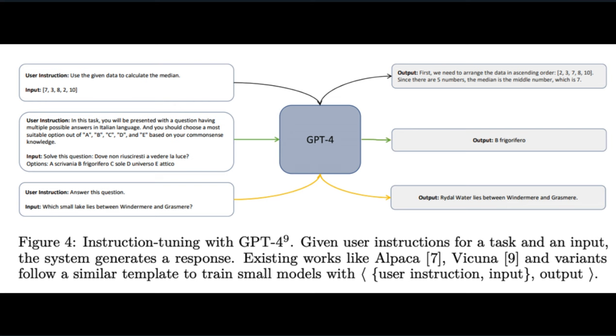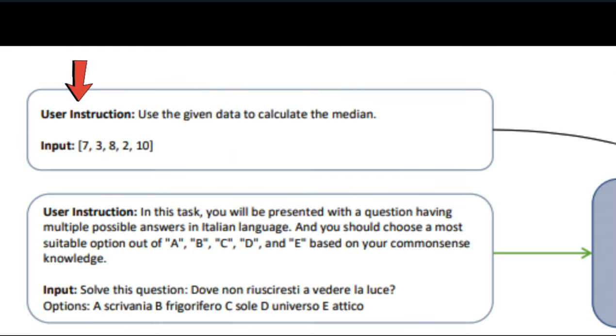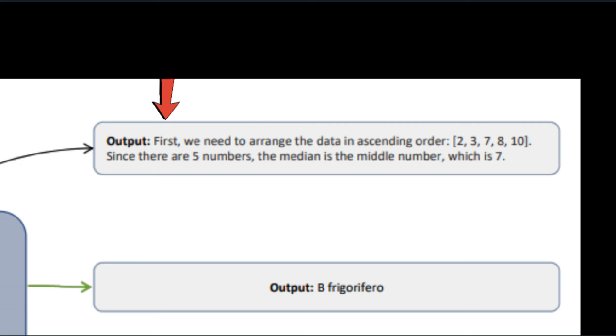This chart represents instruction tuning, where the open-source models are just imitating larger LLMs. The user instruction is, Use the given data to calculate the median. Here, it says, First, we need to arrange the data in ascending order. Since there are five numbers, the median is in the middle, which is seven. And there you have your basic prompt and response.